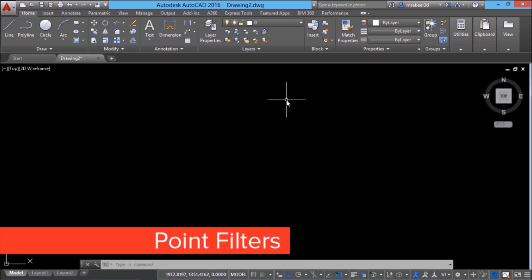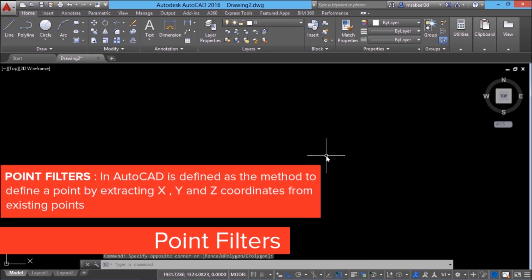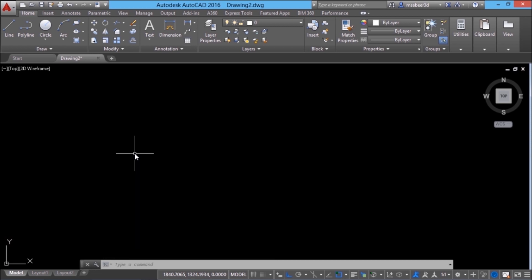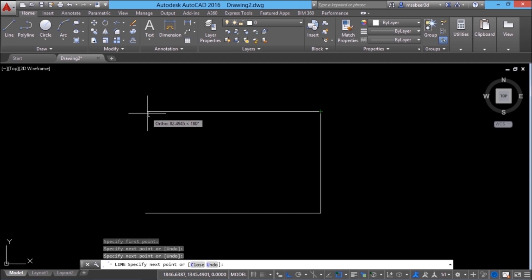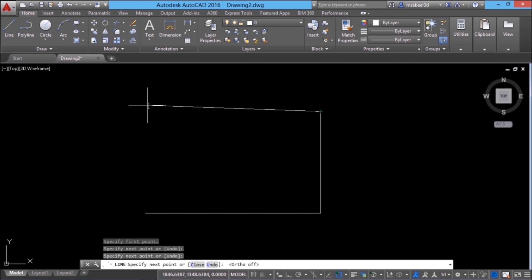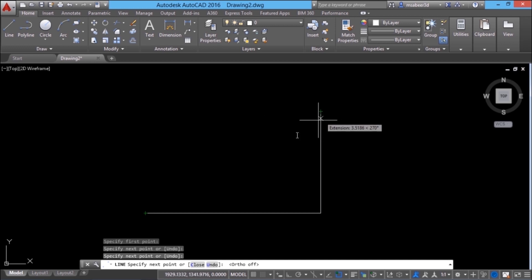Next, we will see the concept of point filters in the OSNAP menu. Point filter in AutoCAD is defined as the method to define a point by extracting x, y, and z coordinates from existing points. I'll demonstrate it by creating a rectangle using the line command. I'll pick my first point, with ortho mode on, then the second, third, and fourth points. If I simply make a pick to define the fourth point, it won't be accurate — you can make use of point filters in such a context. You know that the x coordinate of this point will be the same as the x coordinate of the endpoint of this line, and similarly the y coordinate.